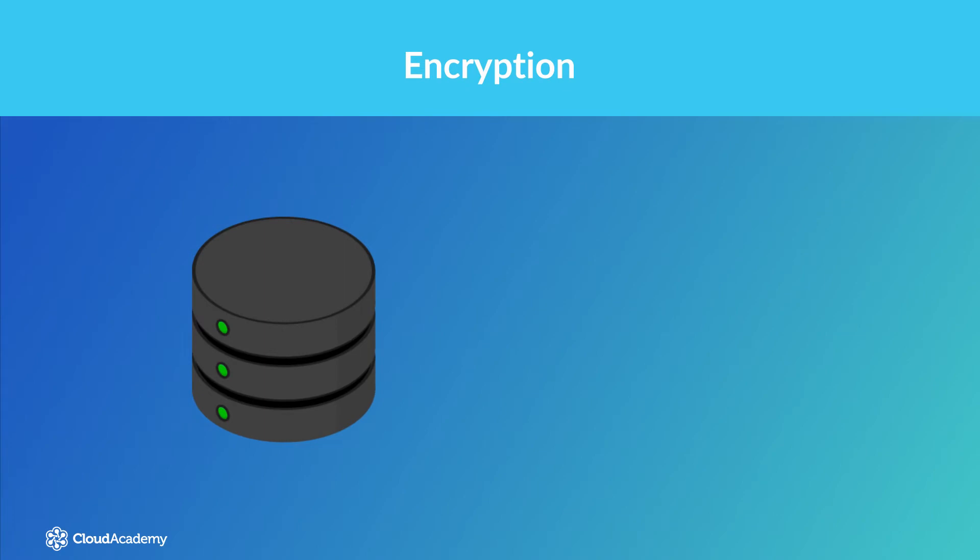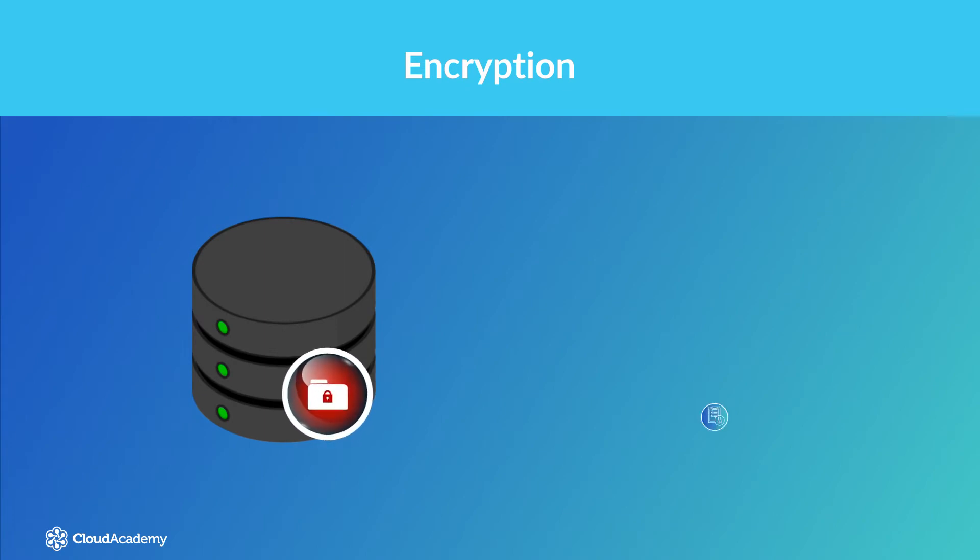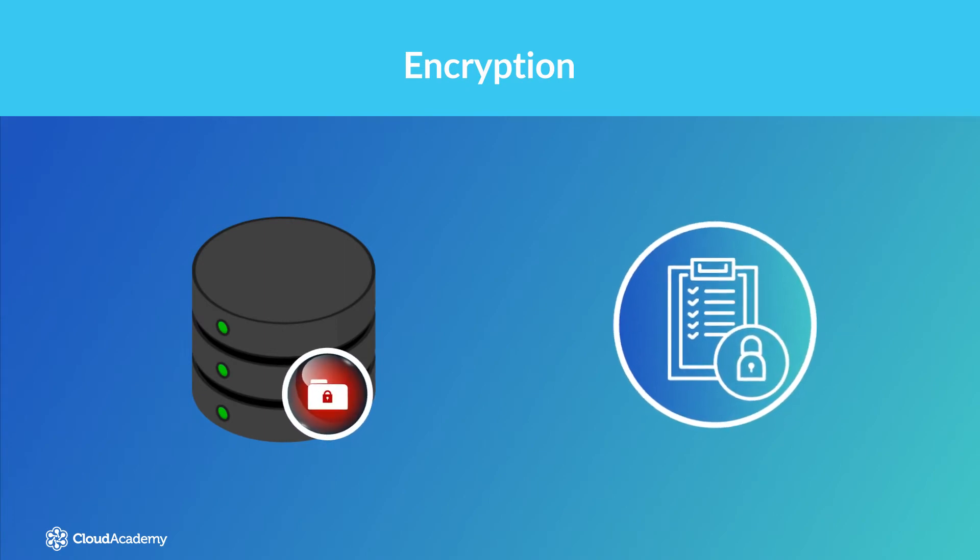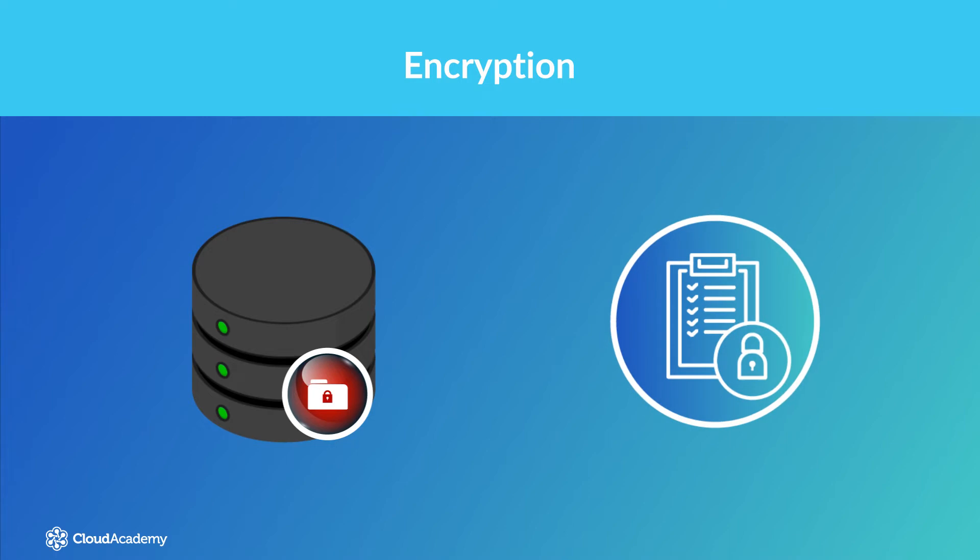If your data contains sensitive information, or if your organization has specific policies regarding the protection of data requiring the implementation of encryption, then you need to be aware of how EFS handles this process. EFS supports both encryption at rest and in transit. Let's take a look at how both of these are achieved.